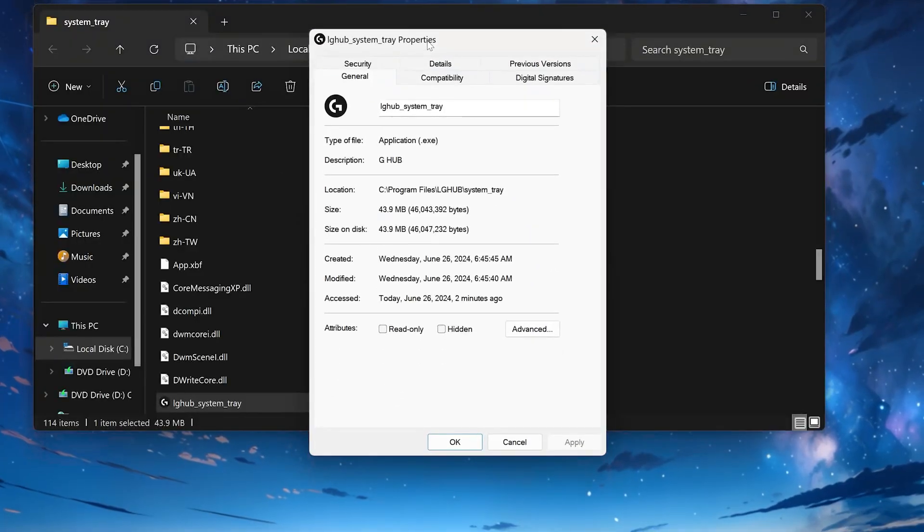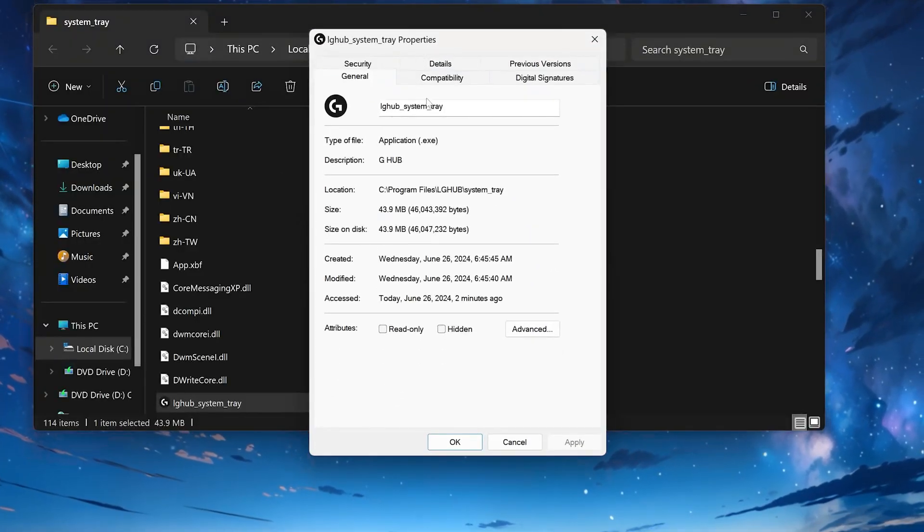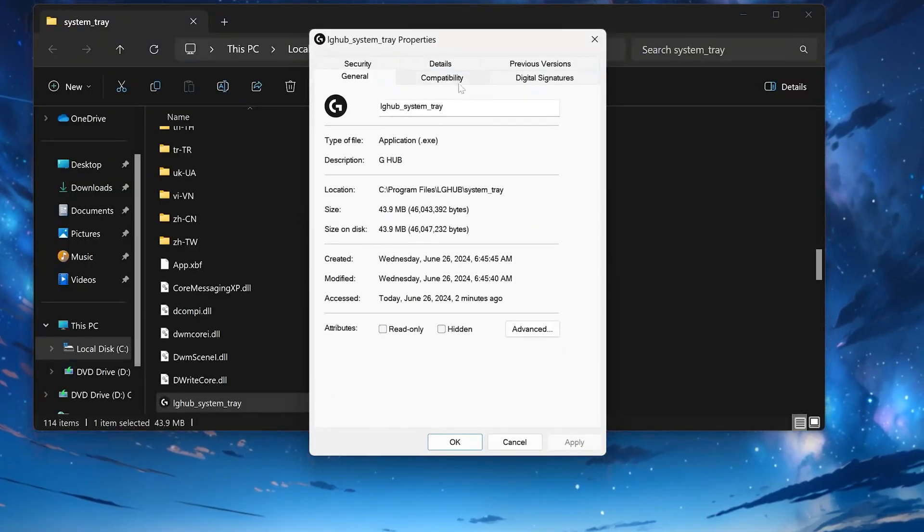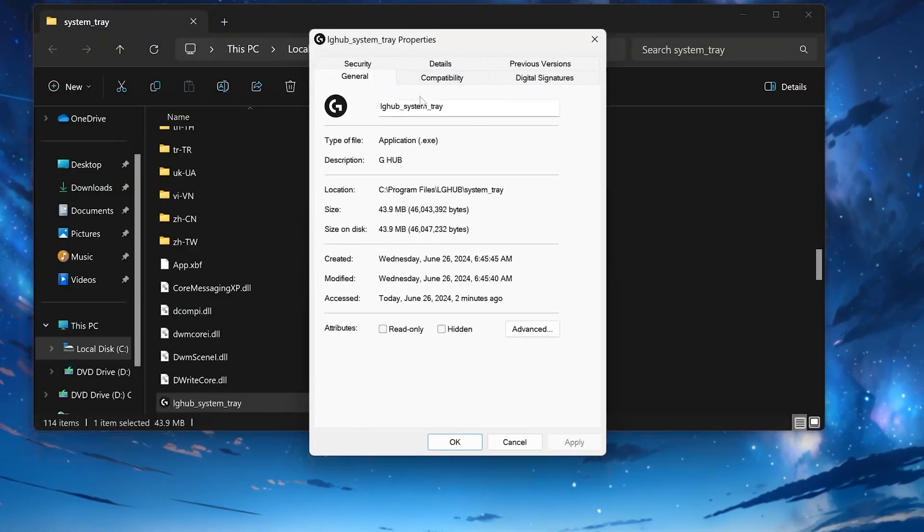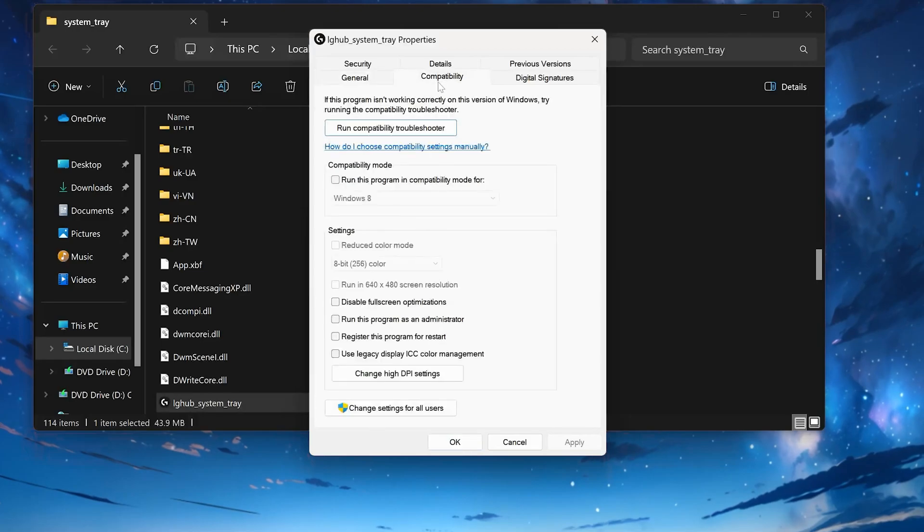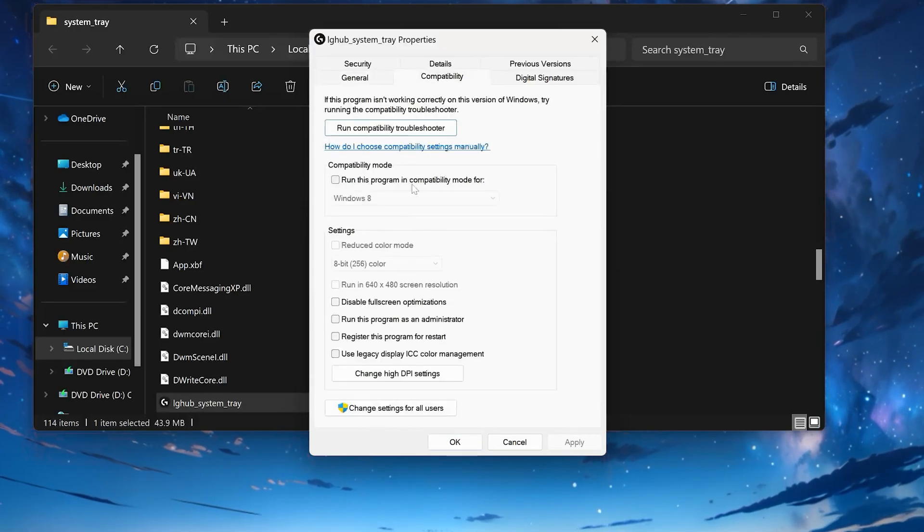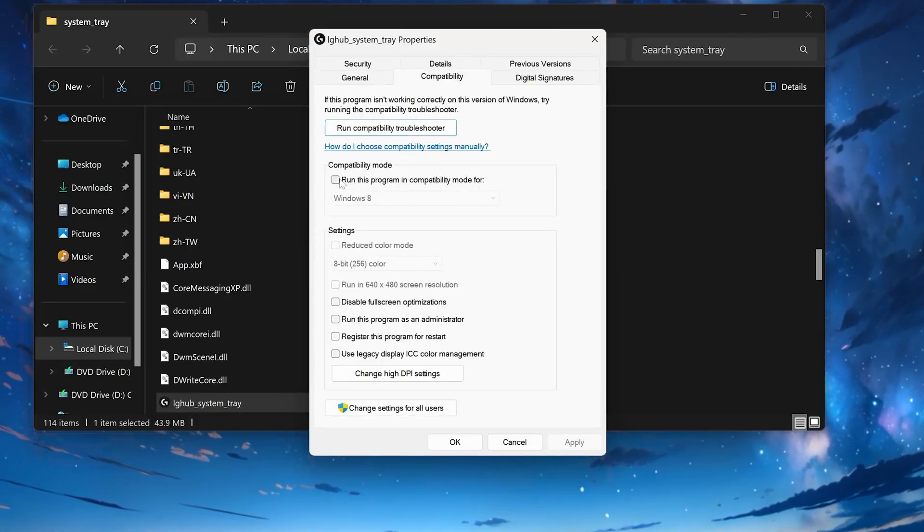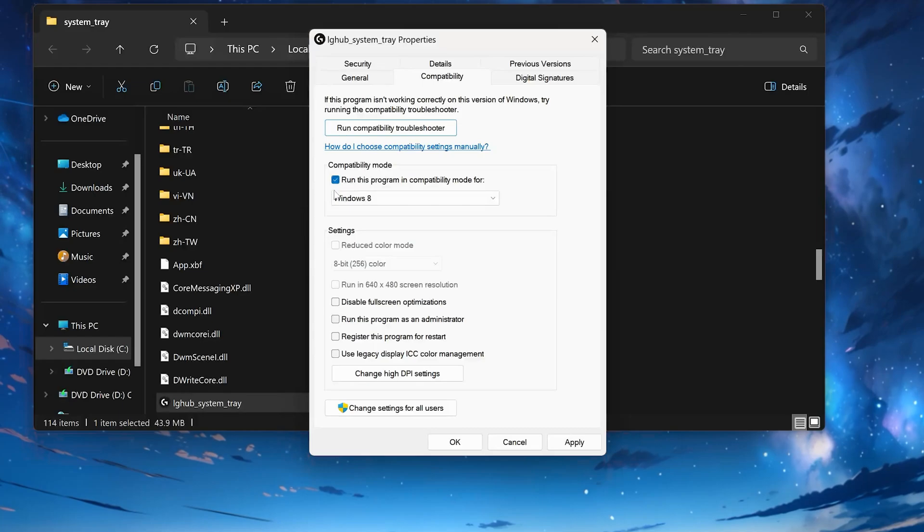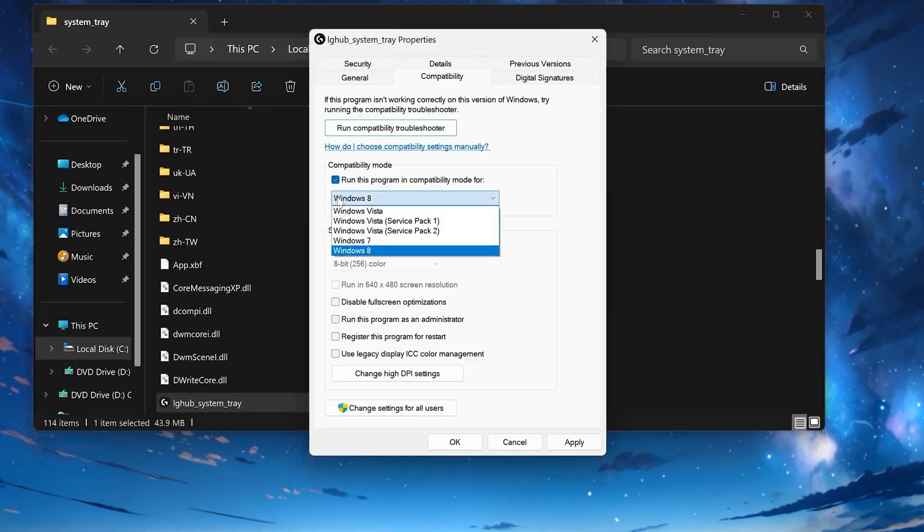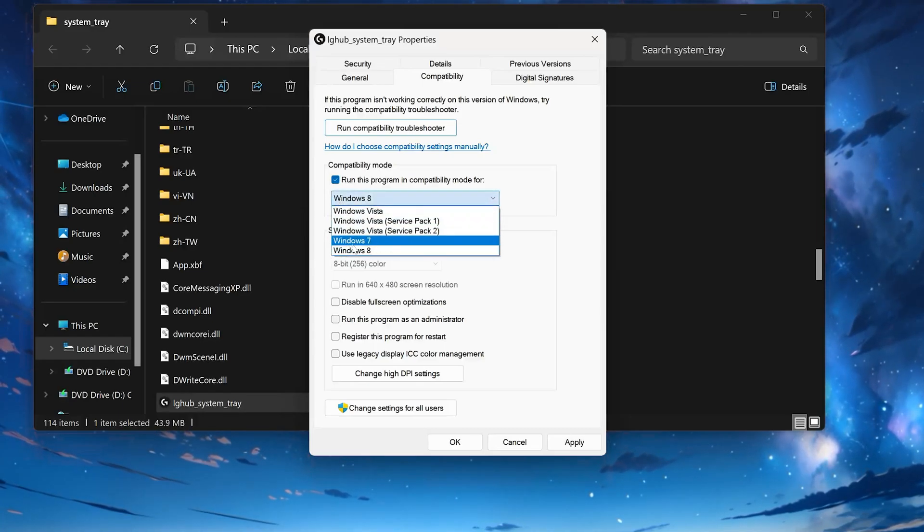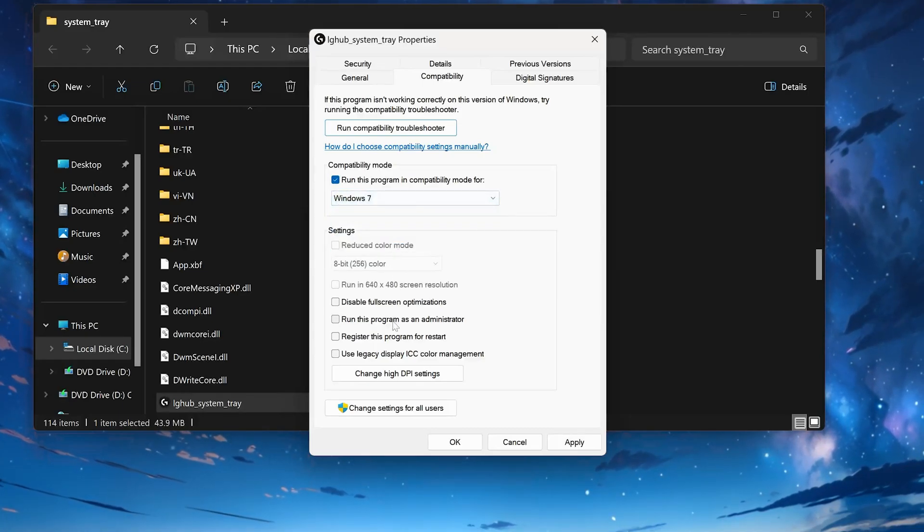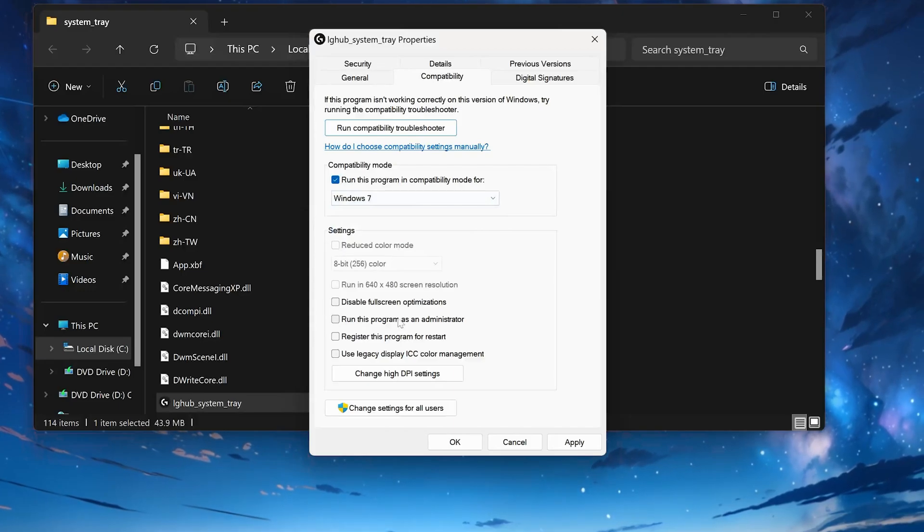Click on the Compatibility tab. Select Run this program in Compatibility mode. Select Windows 7. Select Run this program as administrator.